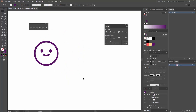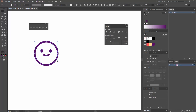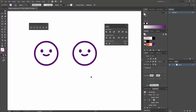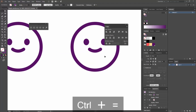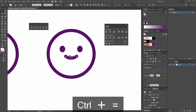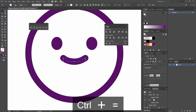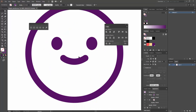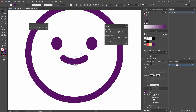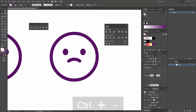The next emotion is the sad face. Select everything and press Alt+Shift to make a copy. Select the smile line — when you go to one of the corners your cursor will change to rotation arrows. Click and rotate, pressing Shift to snap to complete angles, rotating to 180 degrees. Now you can see the sad face.